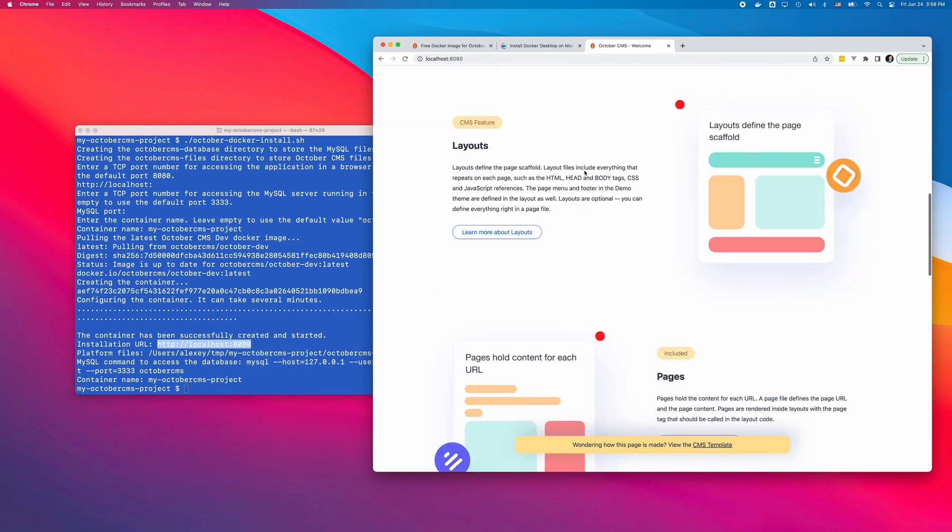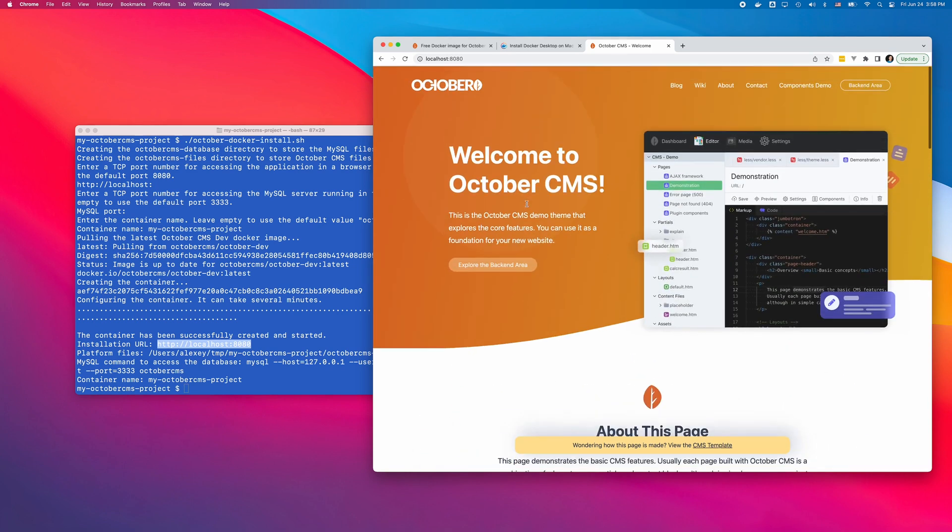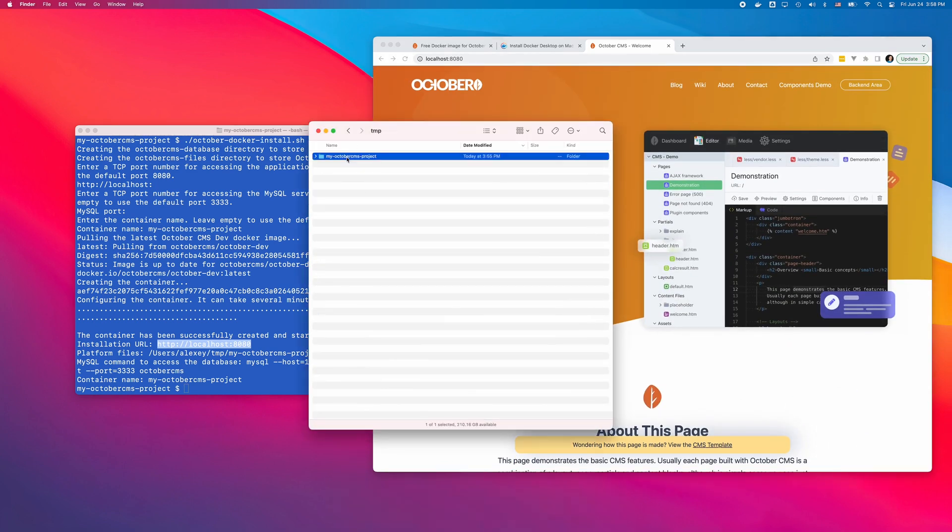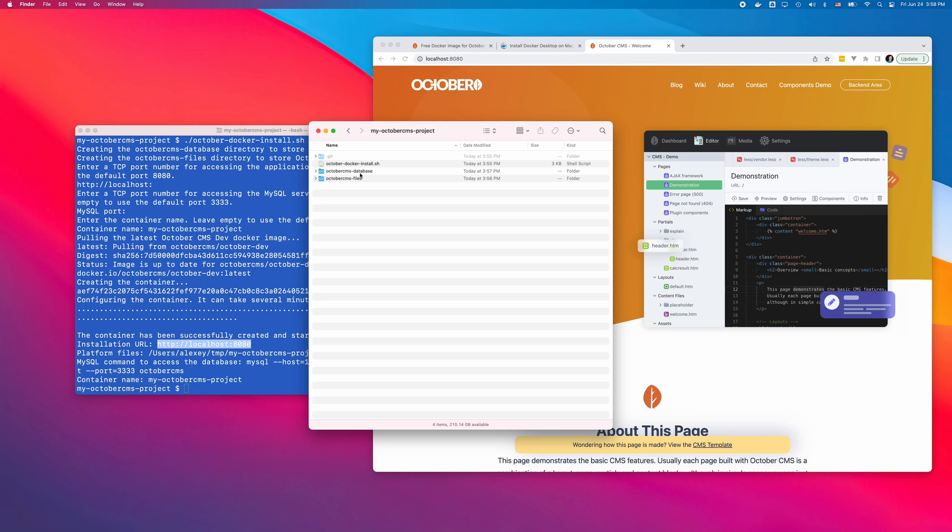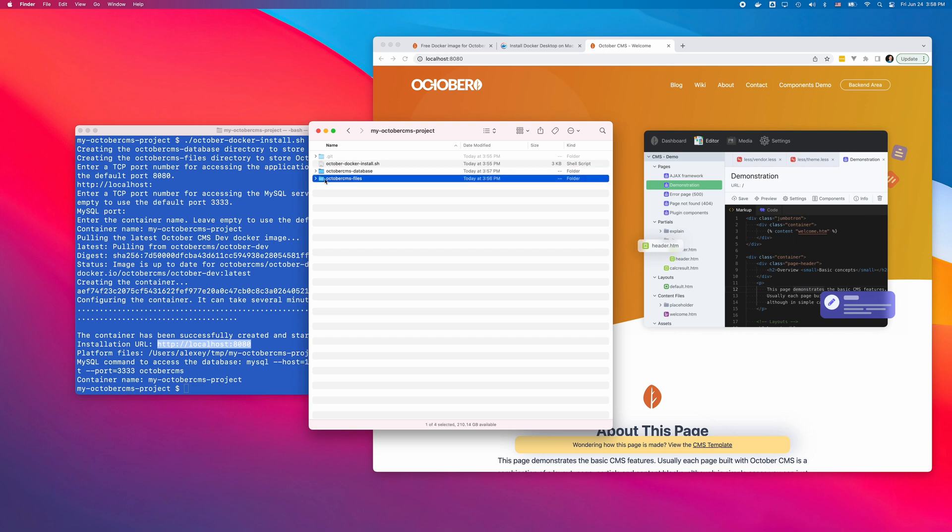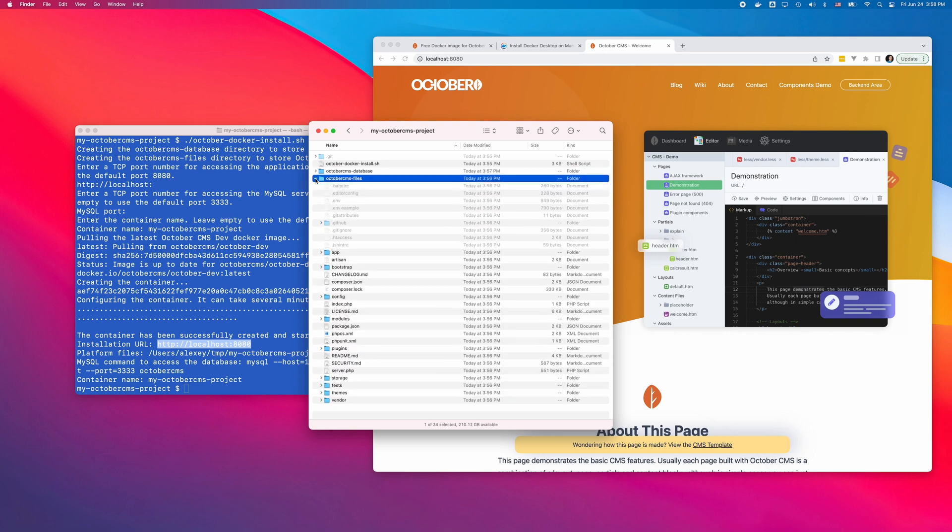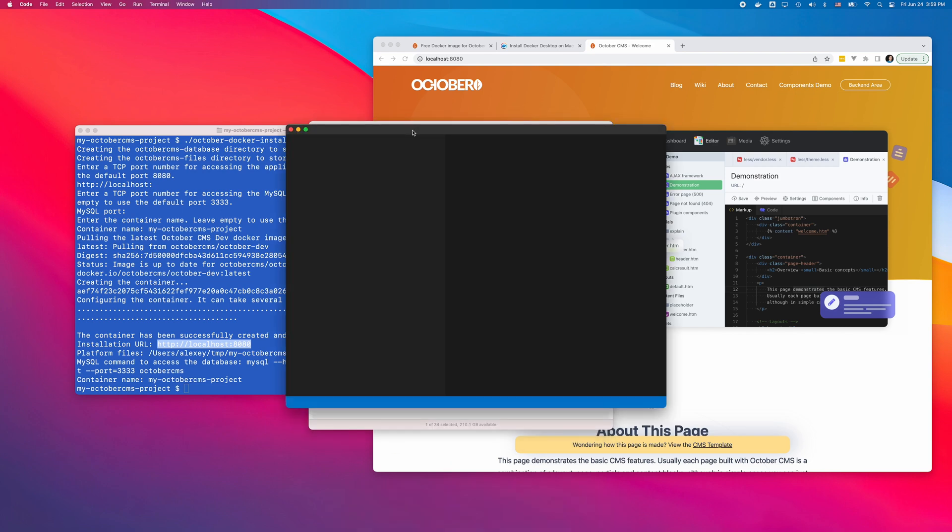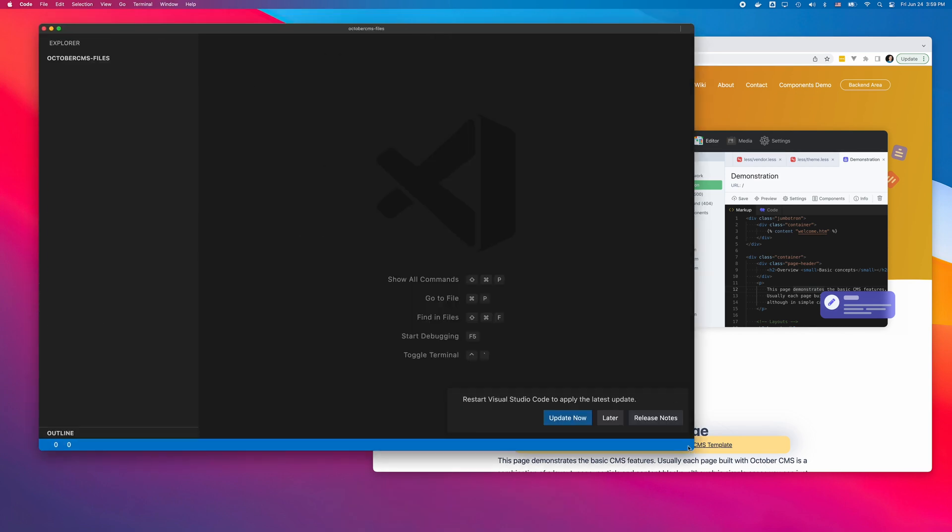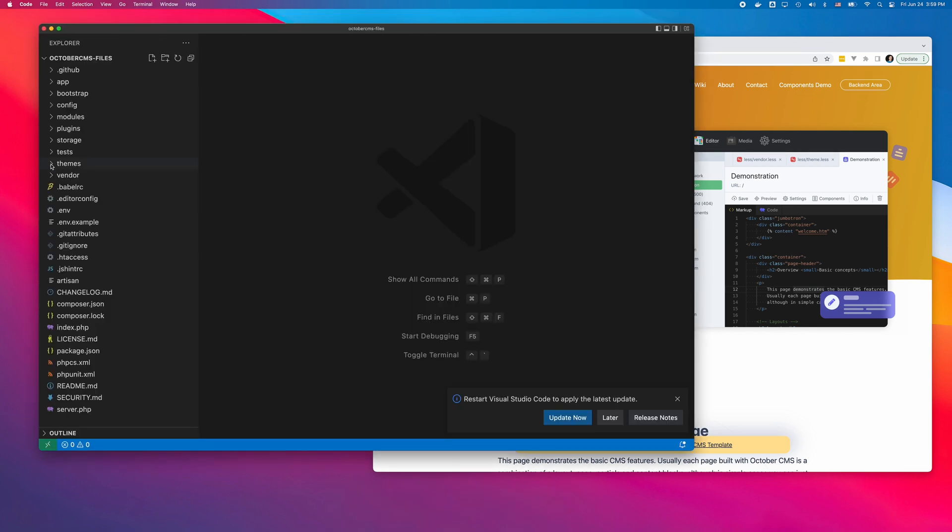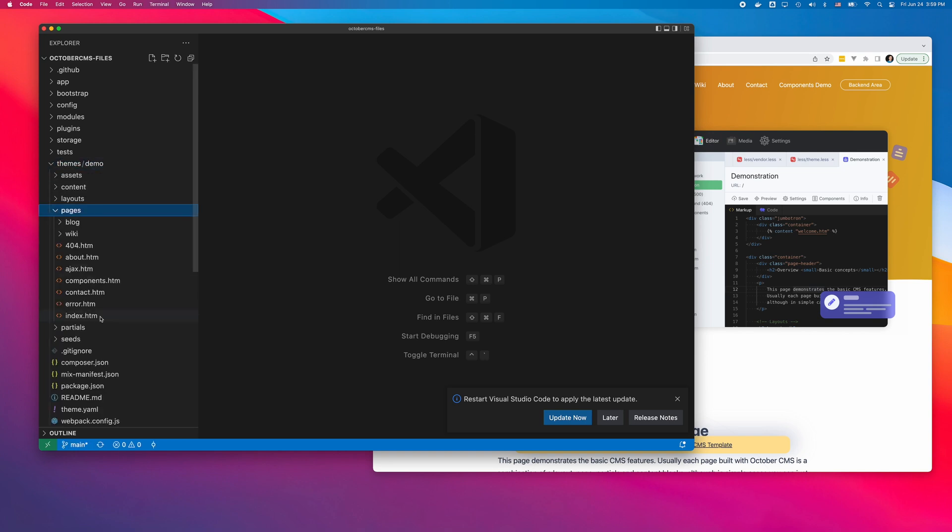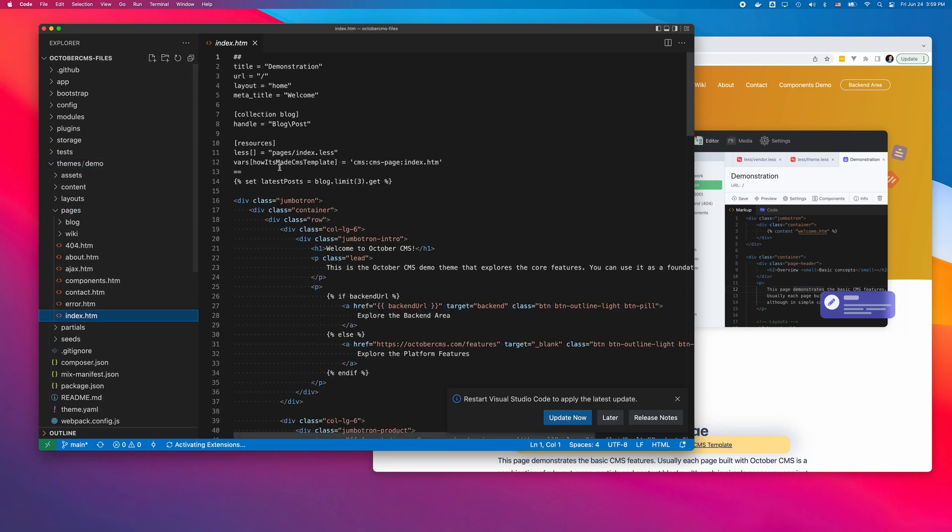The script created two directories. The OctoberCMS database directory contains MySQL files for the installation database. And the OctoberCMS files directory contains the platform files. I can open the directory in Visual Studio Code to edit the theme files and explore the platform.